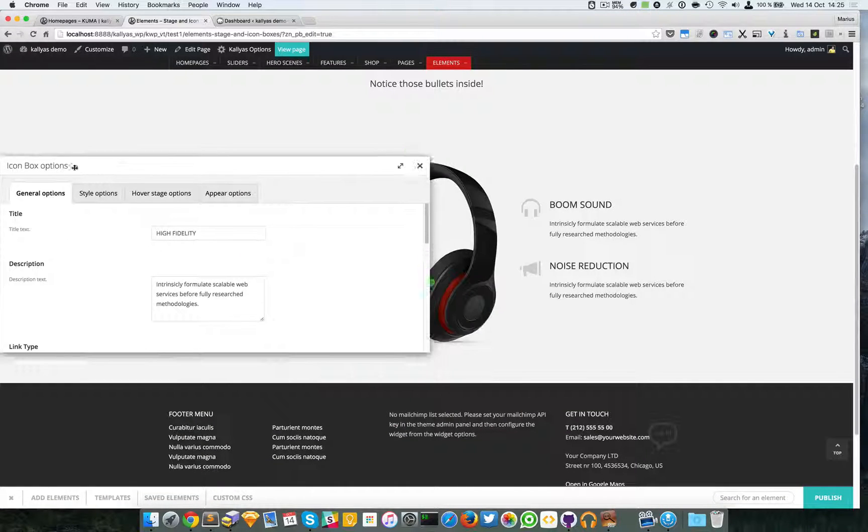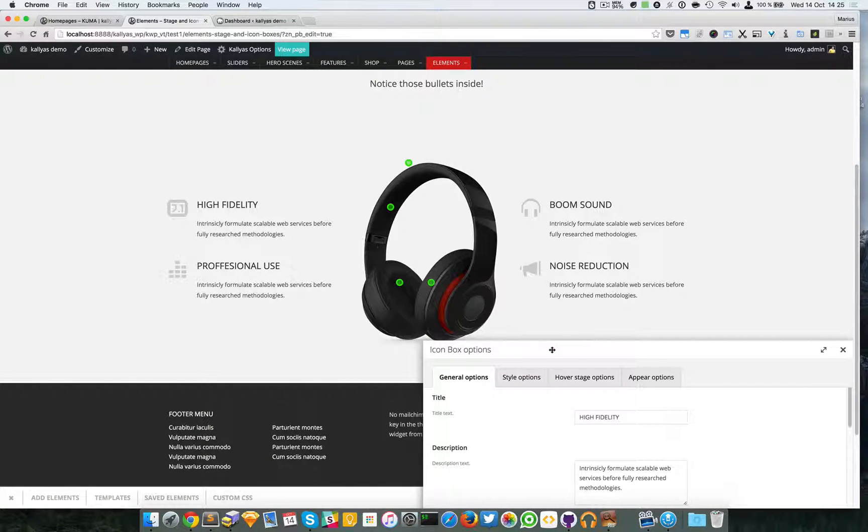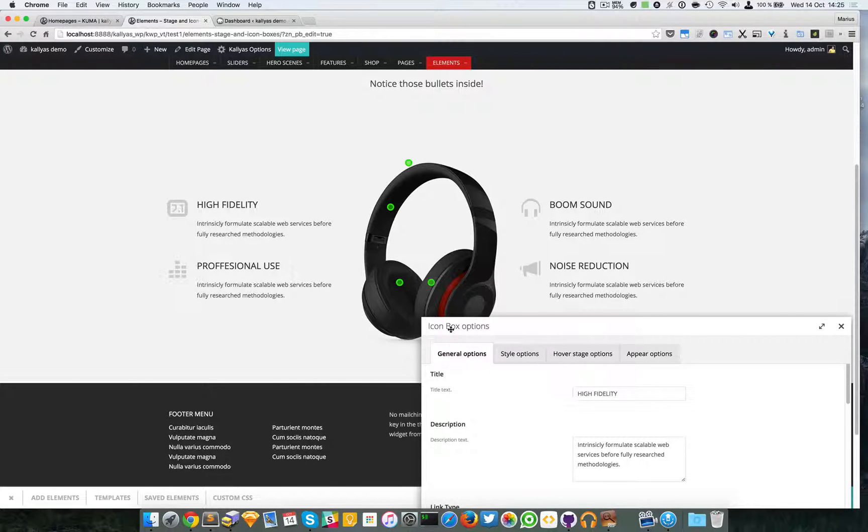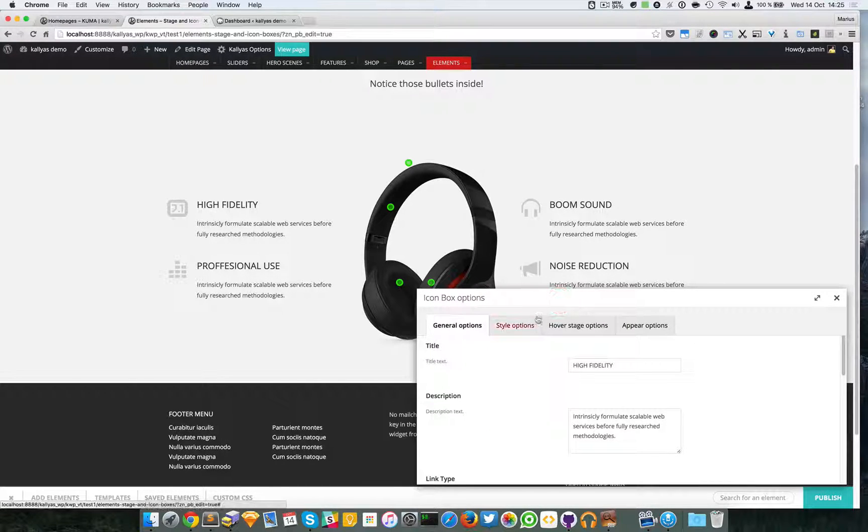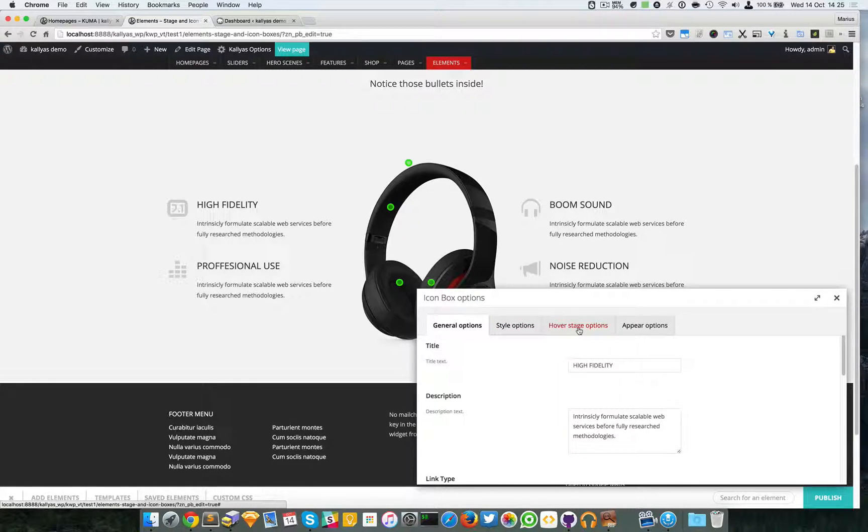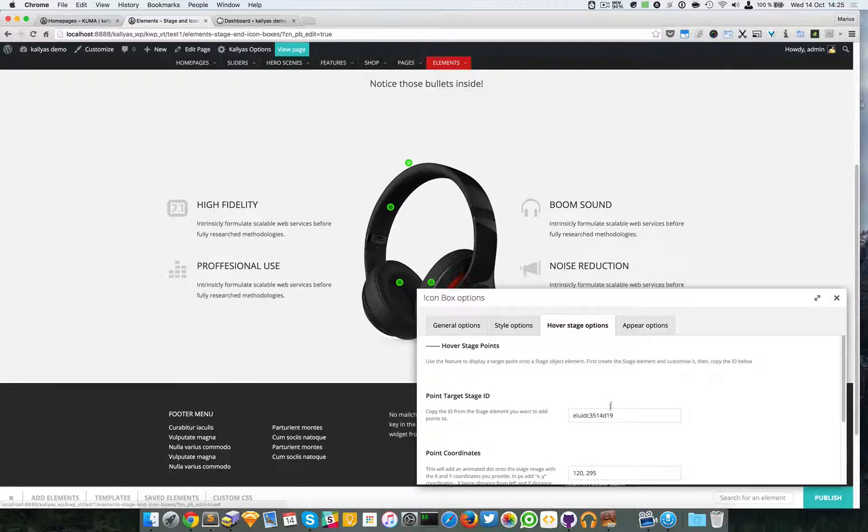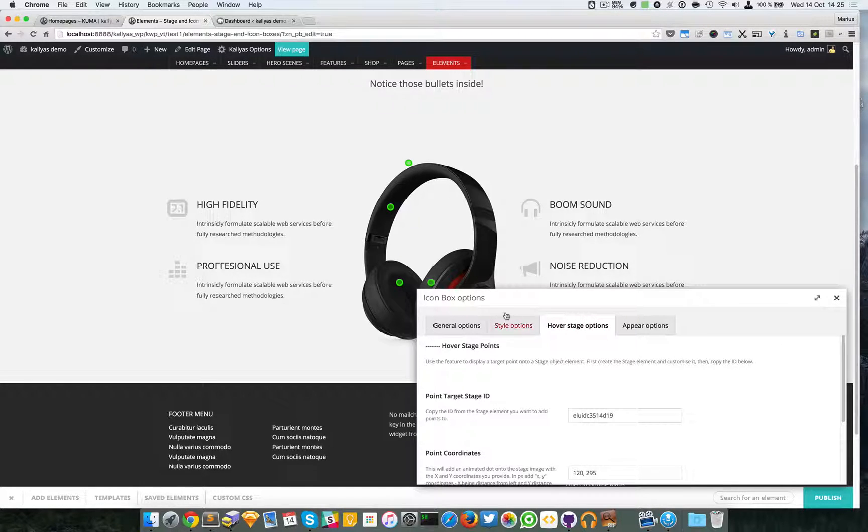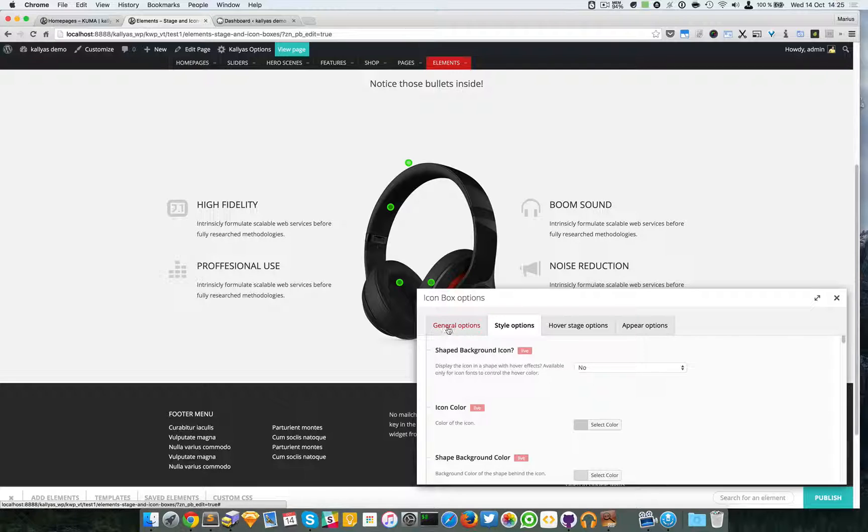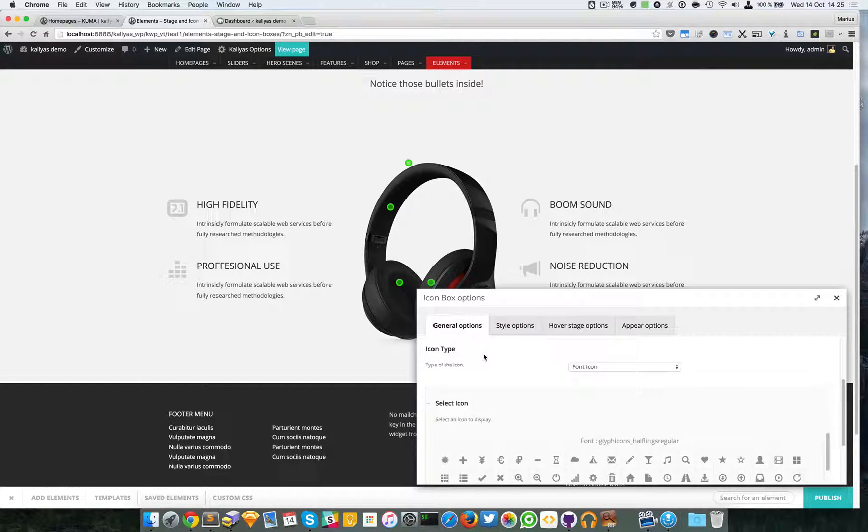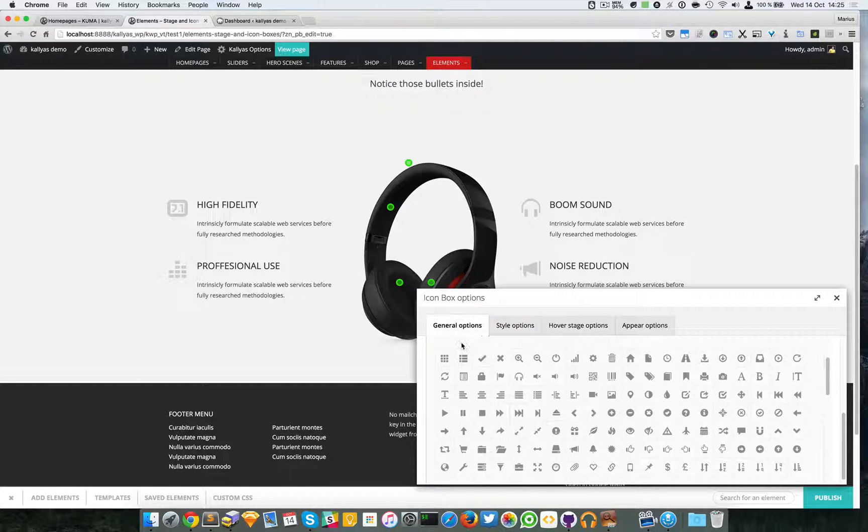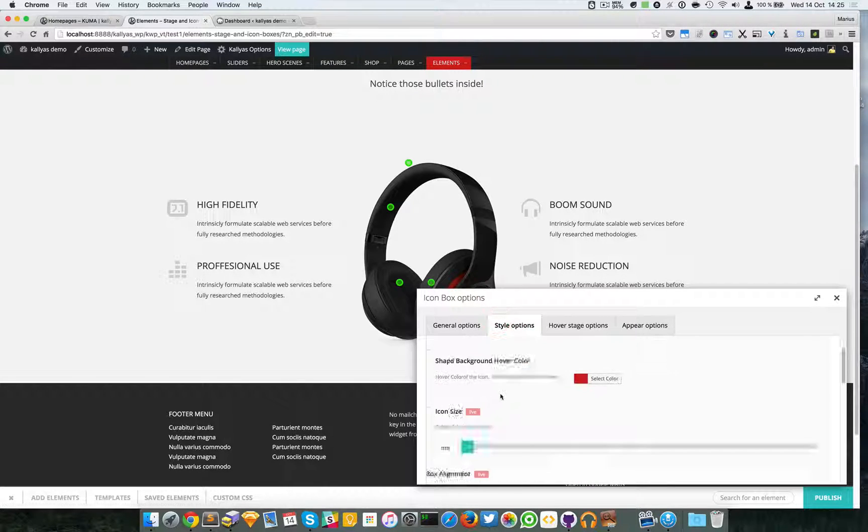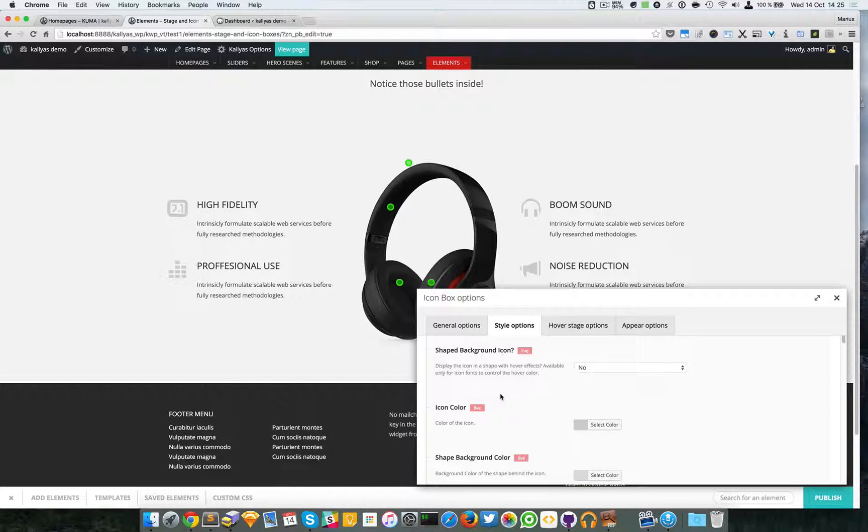Yeah, as you can see they have been added with green color. So let me now edit the icon box. If you already looked at the icon box element video, I will just focus on the overall options of the icon box element which are a lot. This is a very powerful element with a lot of options and customization features.